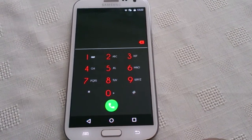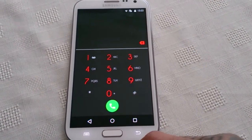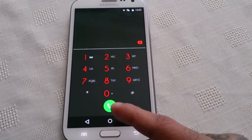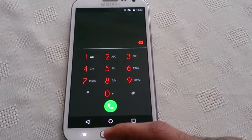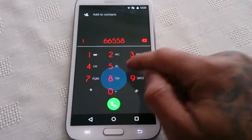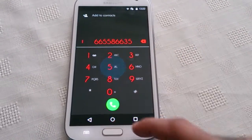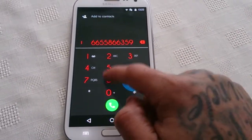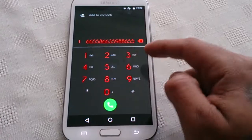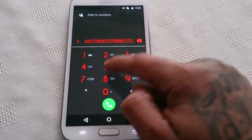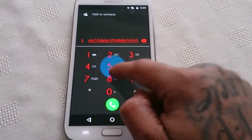Here we've got this nice red and black theme for the dialer, and when you press a digit it highlights blue.